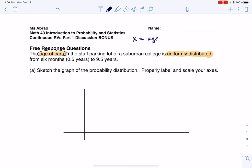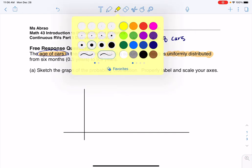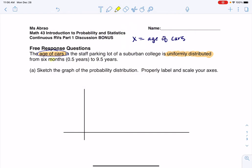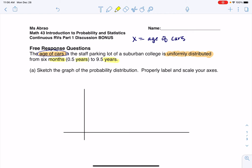The variable is the age of cars. And because it's numerical, it should have units attached to it. If I take a look at the wording, I see six months and nine and a half years, and I need those units to be consistent. So I'm going to go with years. My units for this numerical variable are years.